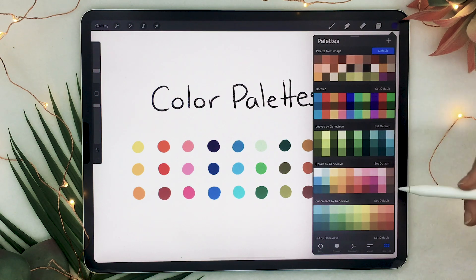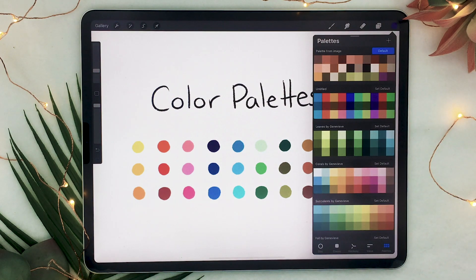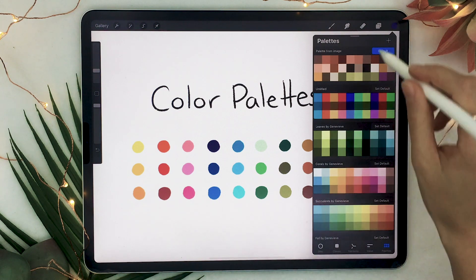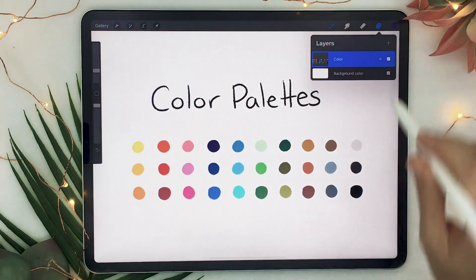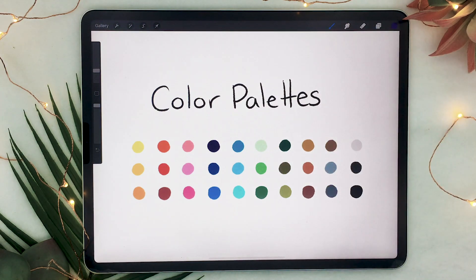So there you go — you now know how to create, customize, and download your own color palettes in Procreate 5x. If you want to check out the ones that I created, they will be linked in the description below. And I think it's now time for the announcement!